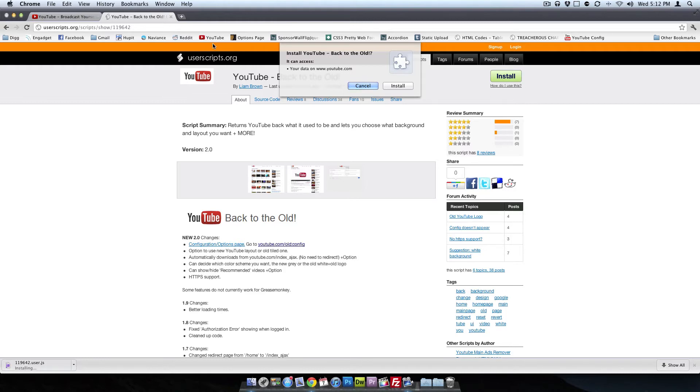This is just what I was telling you about, how it actually receives the data, modifies it, and then spits it back to your browser so it can display the old layout. So yes, we want to install.